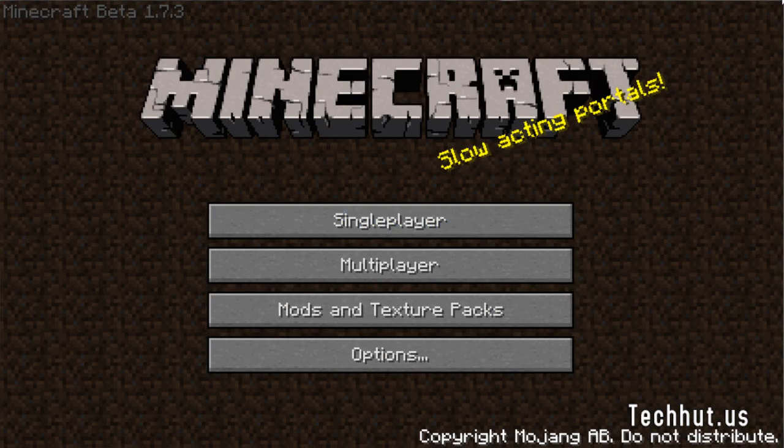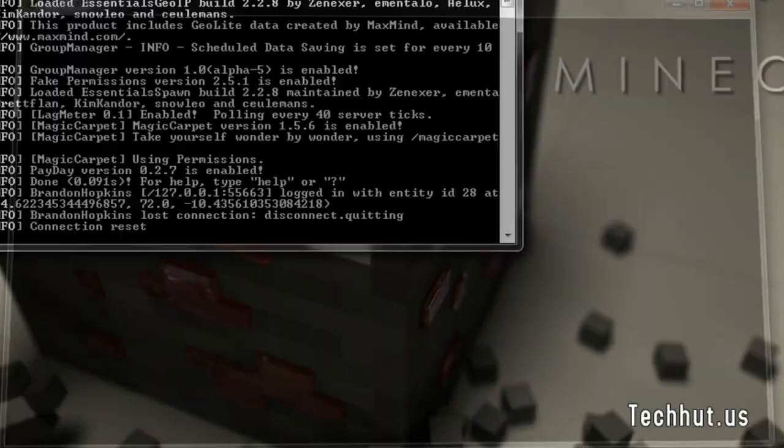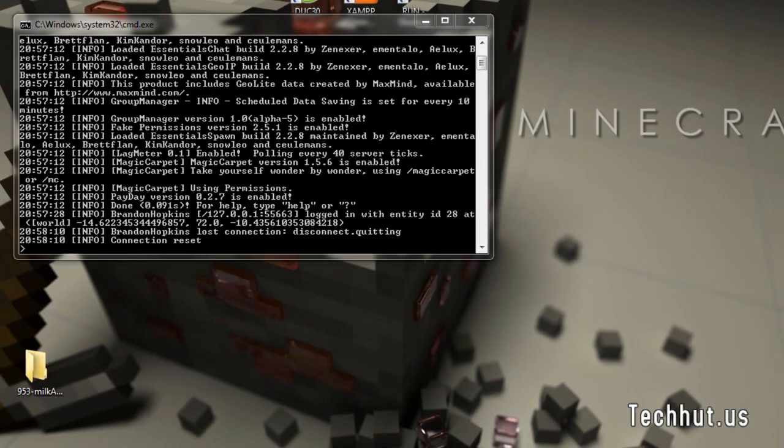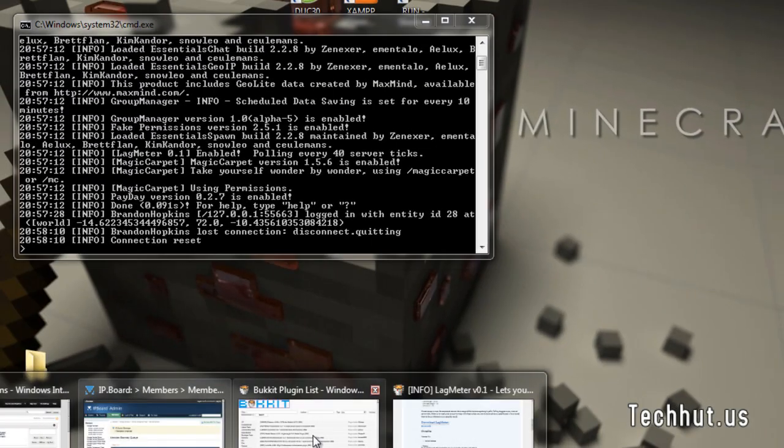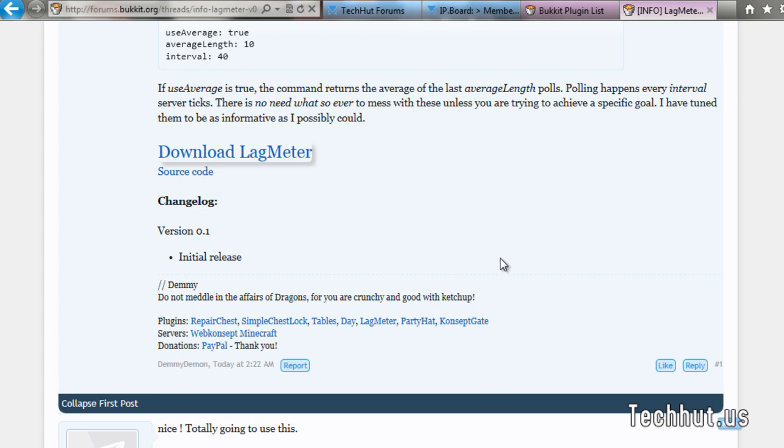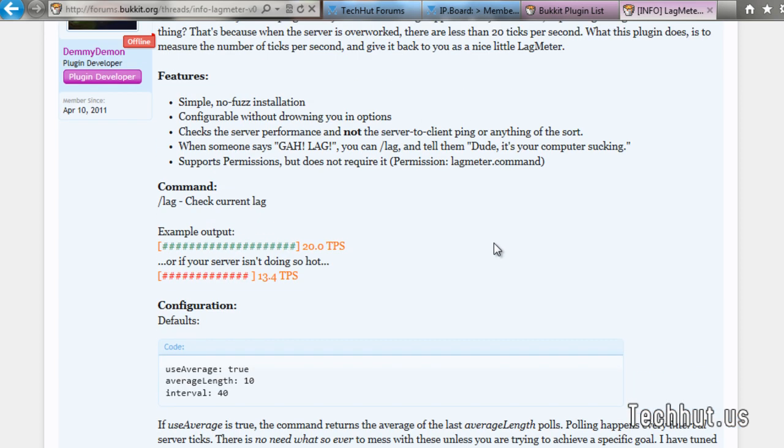So that's that plugin. Back to the page for the plugin. According to this, 13 is bad, 20 is good. As you can see on the video a little bit ago, I was running at 19.20 on my server.